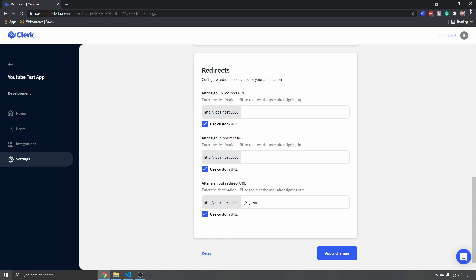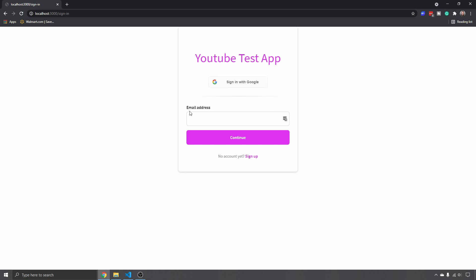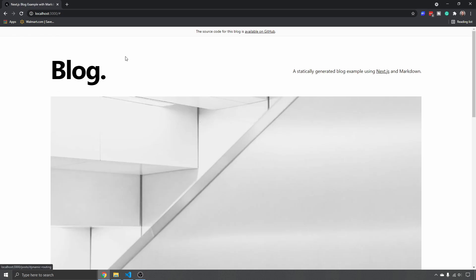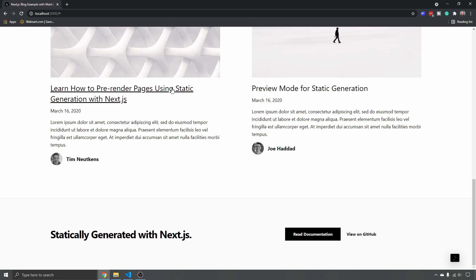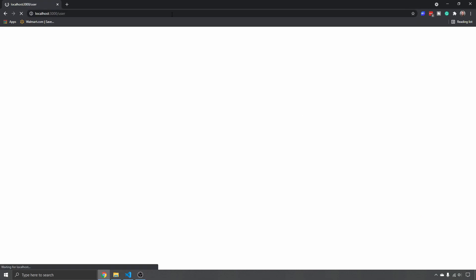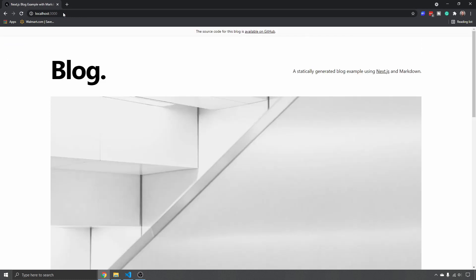We launch the application and we're in the YouTube test app. I'll sign in with single sign-on using my account and get redirected back to `localhost:3000`. We're now in the blog and can read all the pages. Going to `/user` shows my profile information — photo, email address, connected accounts, first and last name. Redirecting back to port 3000, sign-in and sign-up are all self-mounted and working.